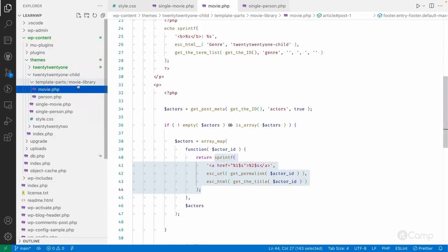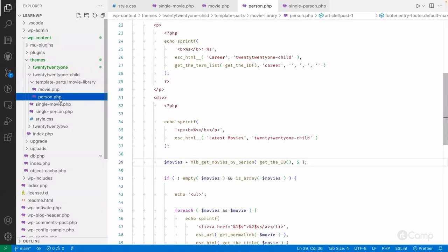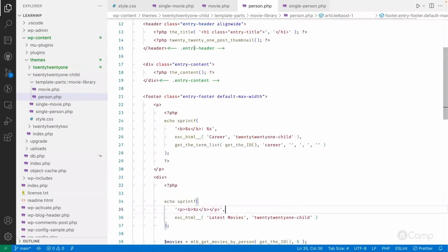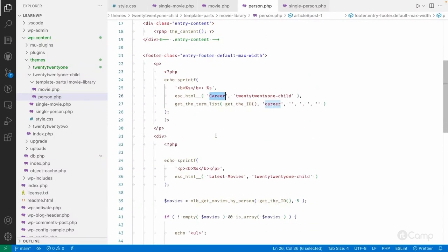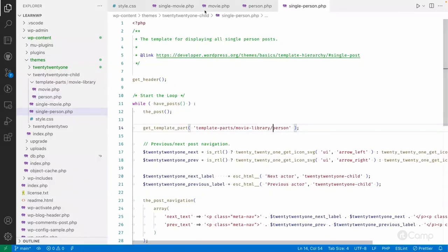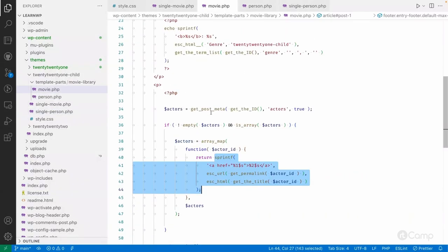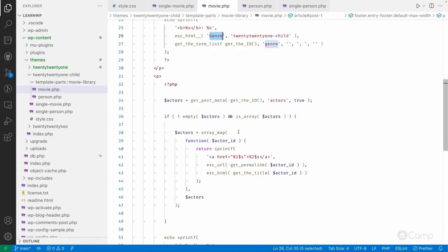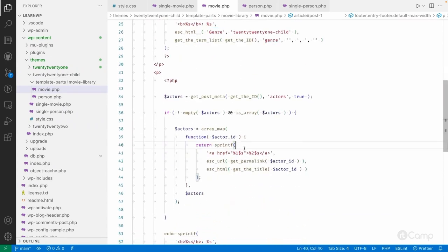In the template parts, I added movie.php under the movie-library folder and person.php as well. In person.php I displayed the career taxonomy and the latest movies for the actor, and in movie.php I displayed the genre taxonomy of that movie and the list of actors assigned to that movie.